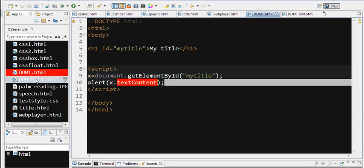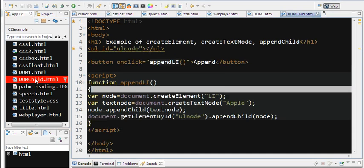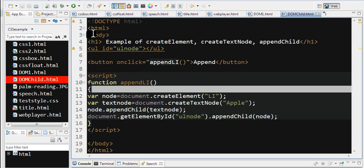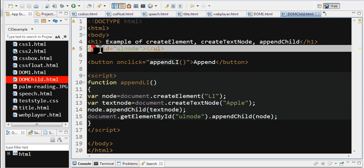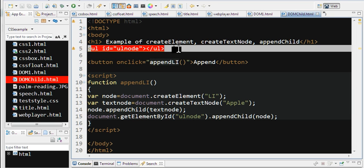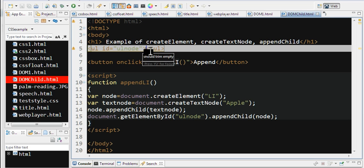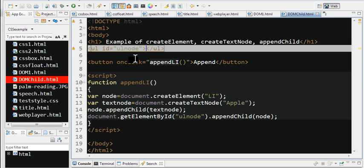I'll give another, more complicated example. We have a node called UL here. I want to access this node to append a list item under it.